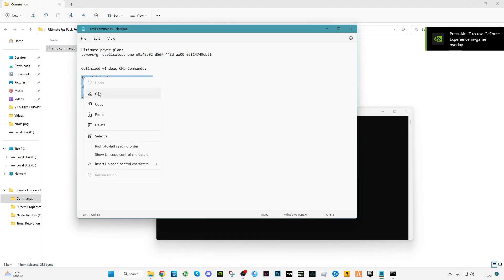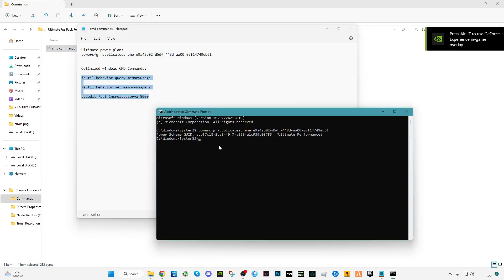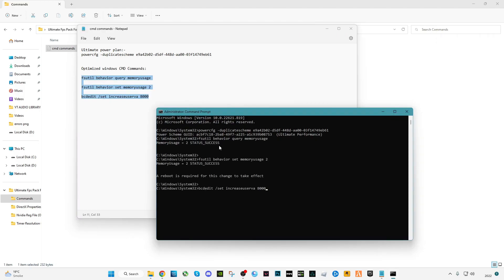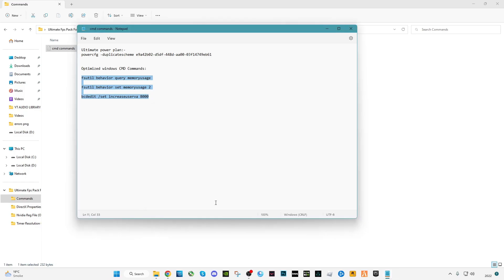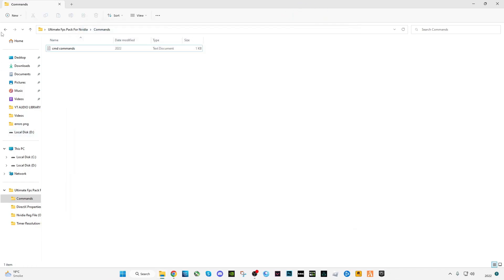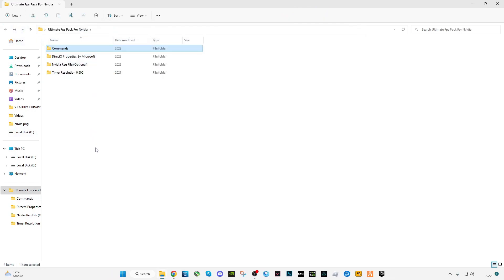Now copy the last three commands and paste them into CMD. Press Enter for each one. You will see a message saying a reboot is required for the changes to take effect. After completing all of them, you should restart your PC once.